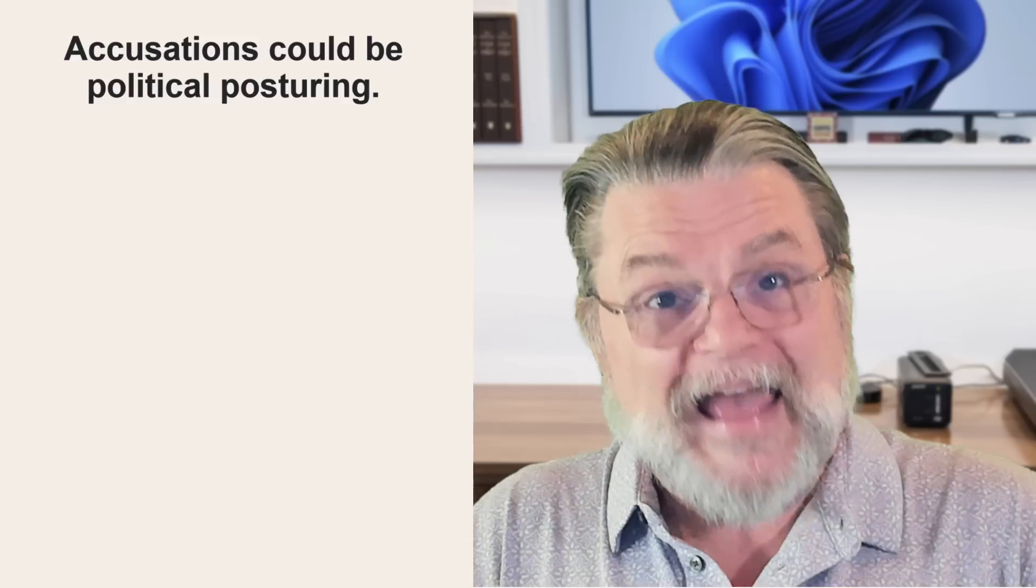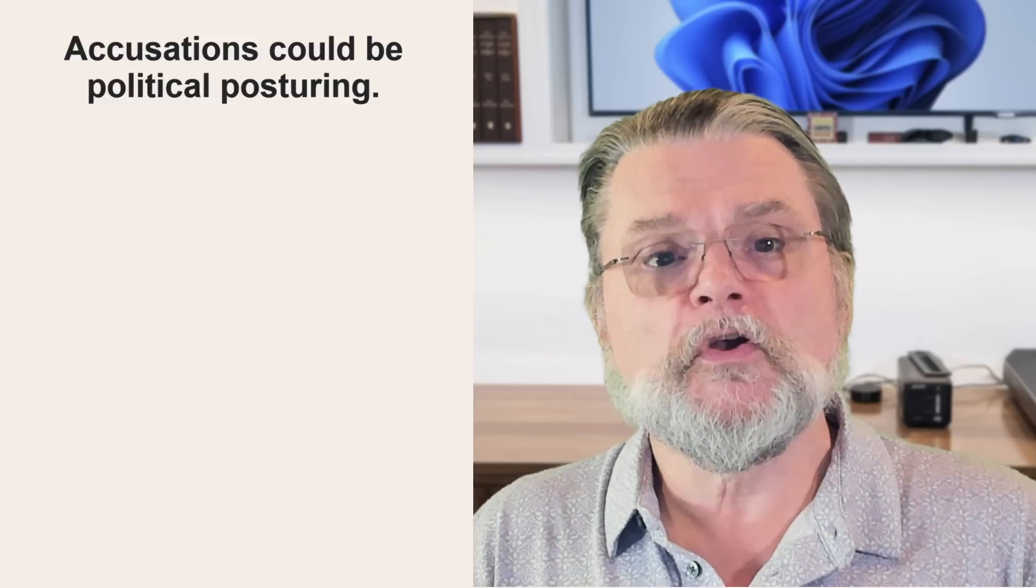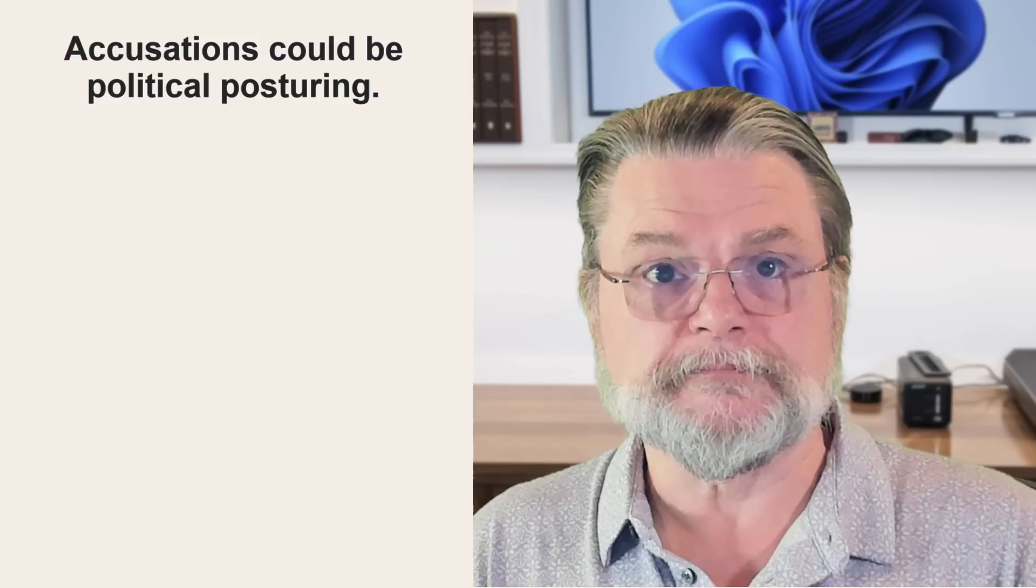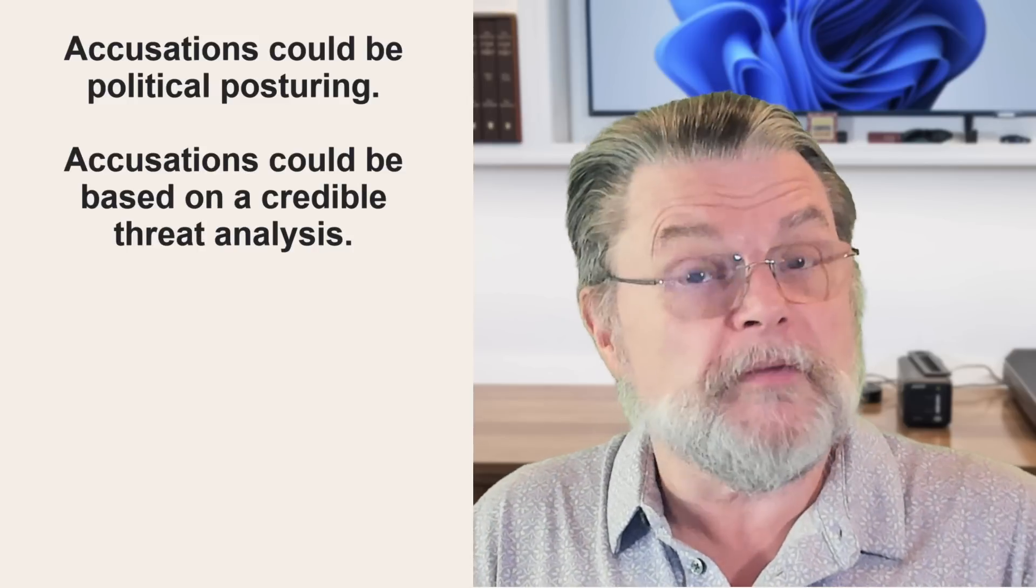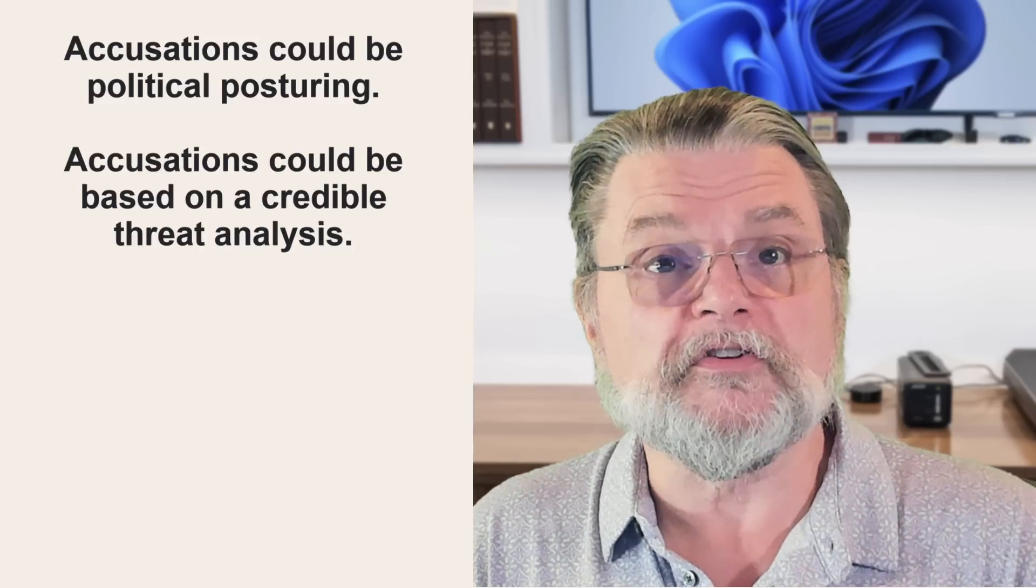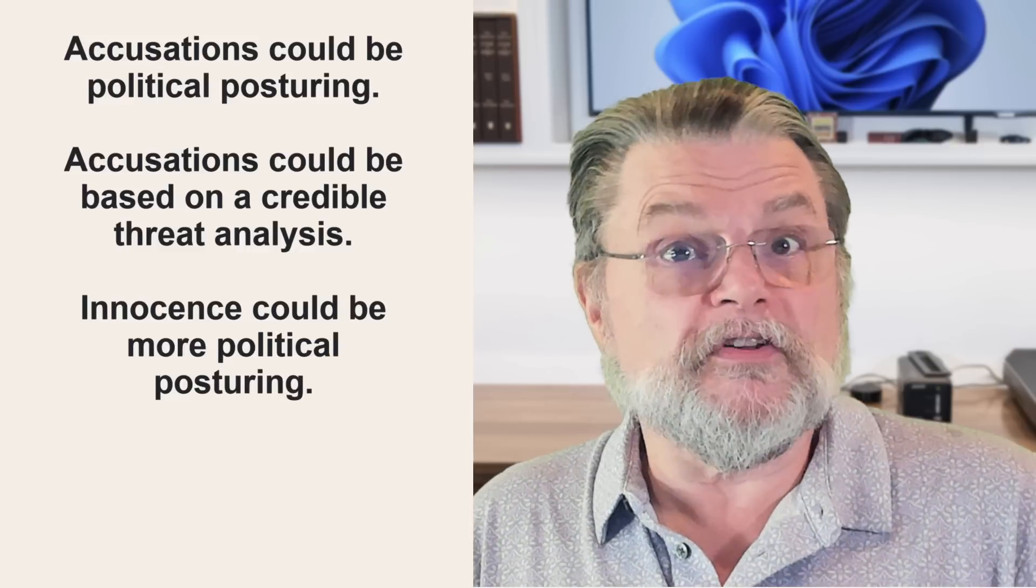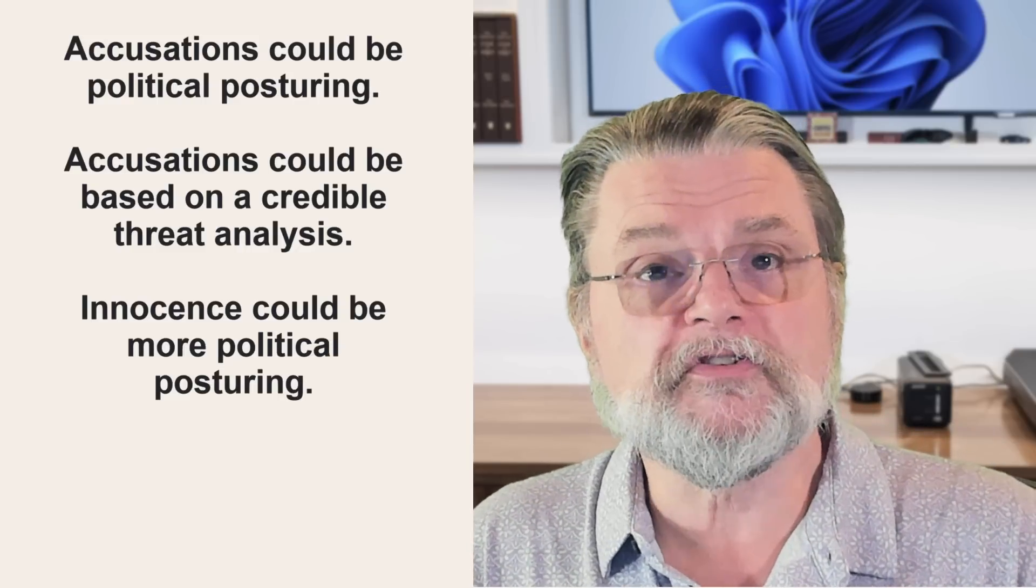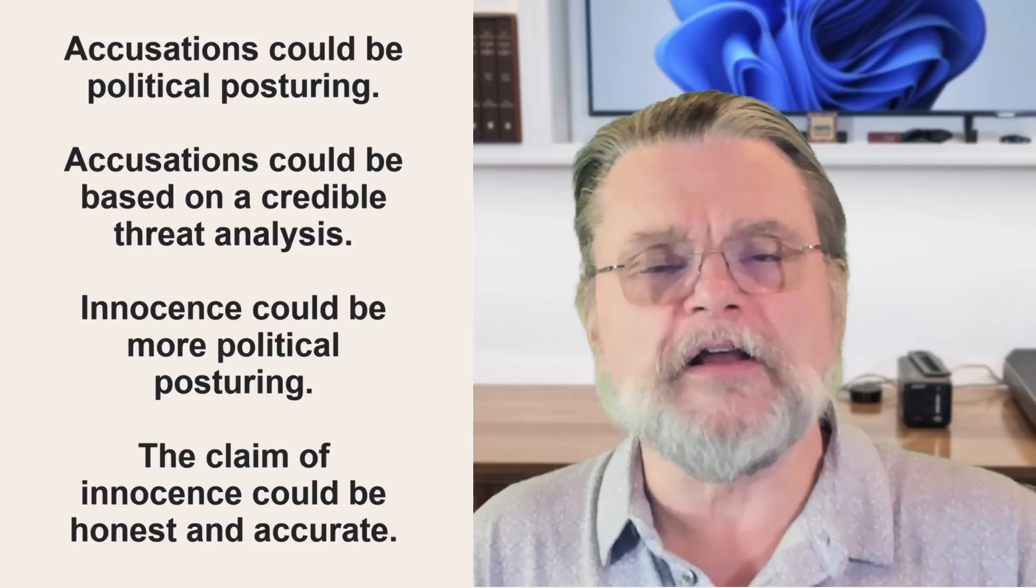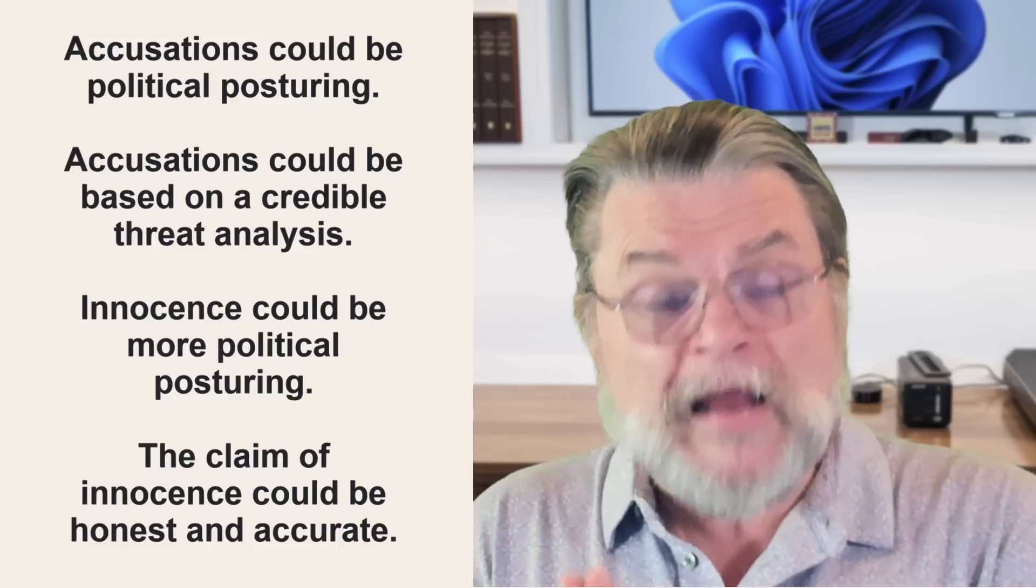On top of that, the accusations and the responses are also very questionable. The accusations of risk could be pure political posturing. The accusations of risk could be based on credible threat analysis. The claim of innocence could be more political posturing. The claim of innocence could be absolutely honest and accurate.